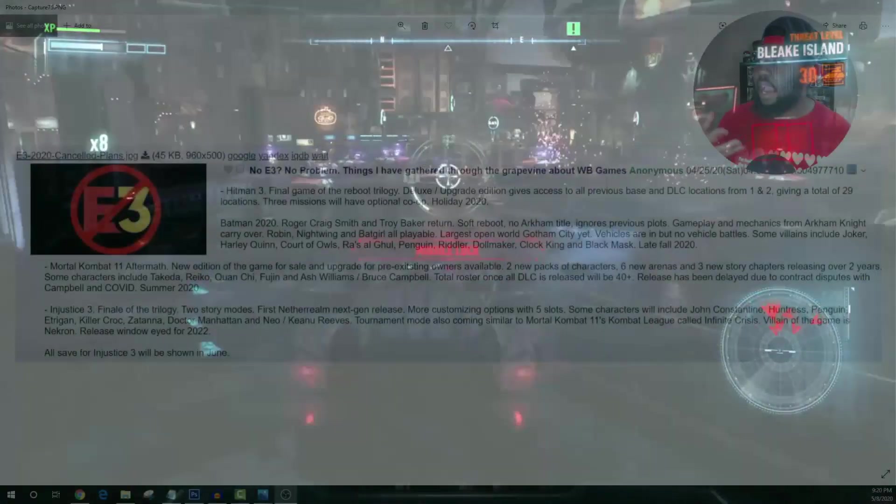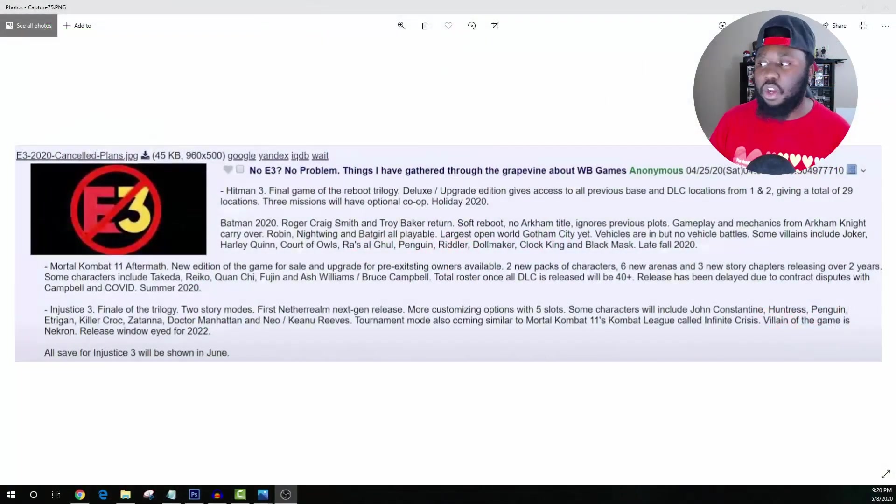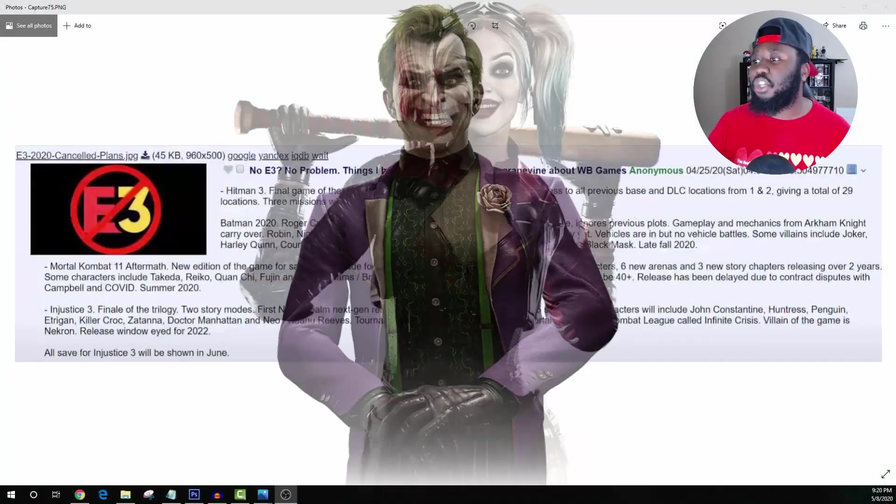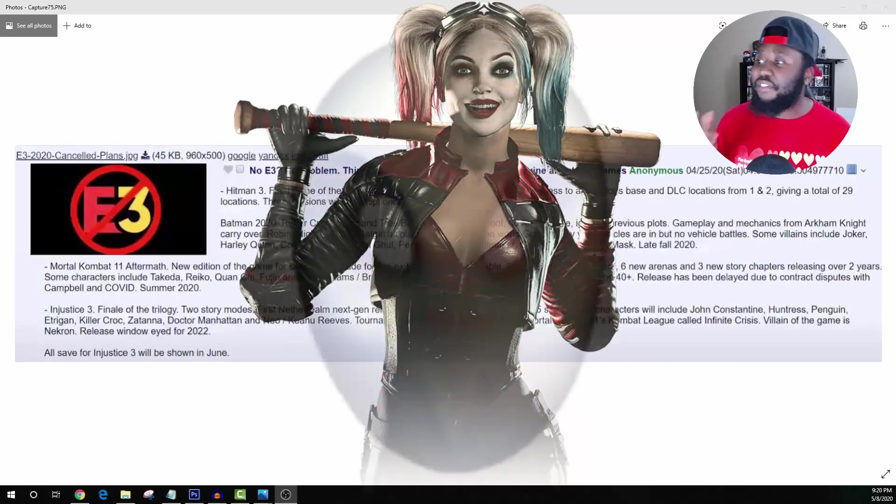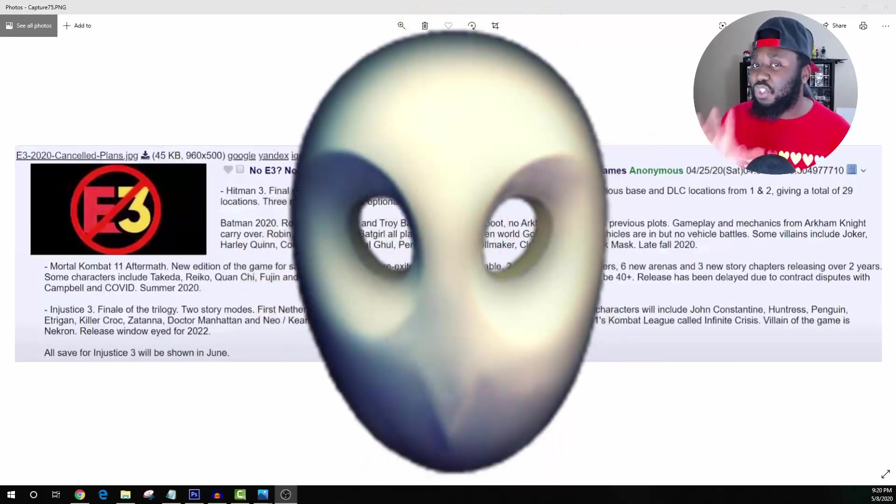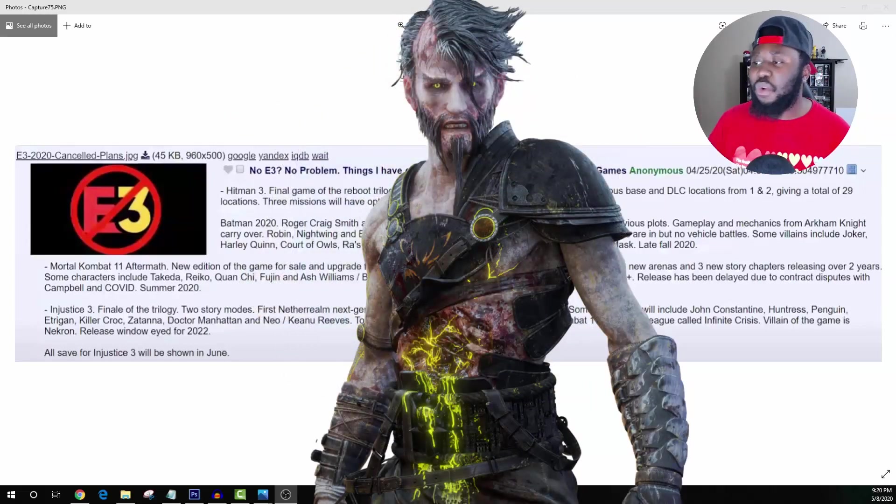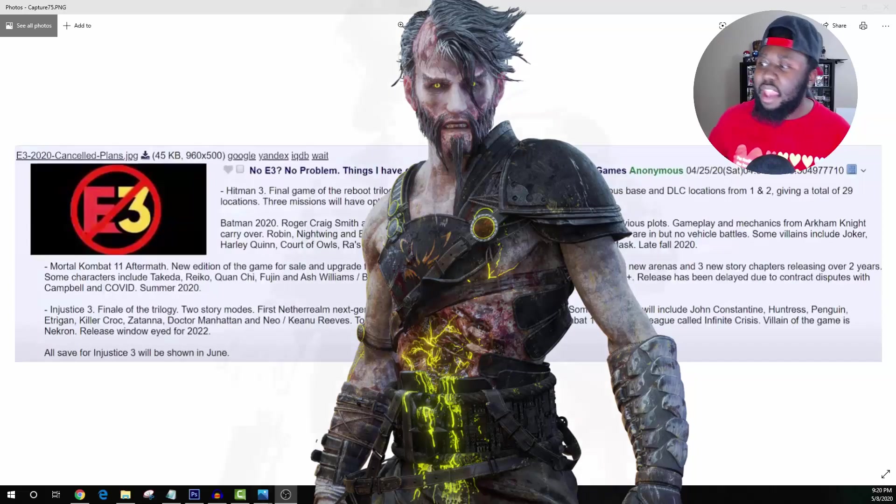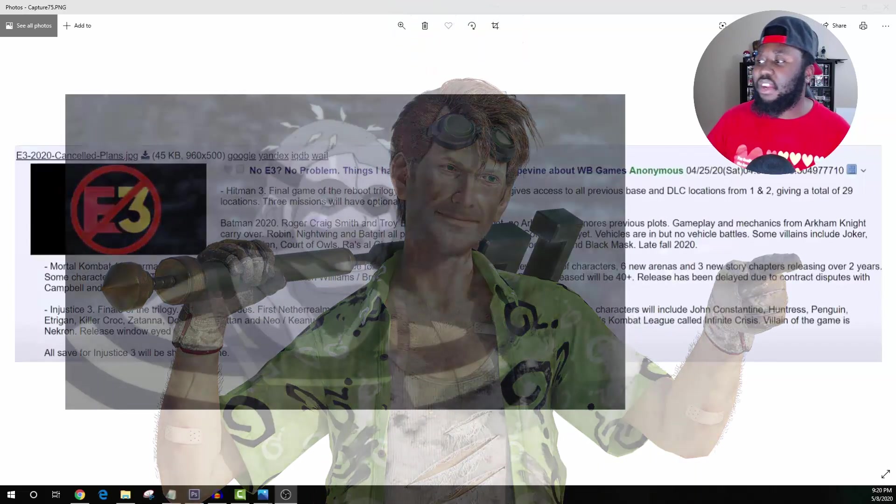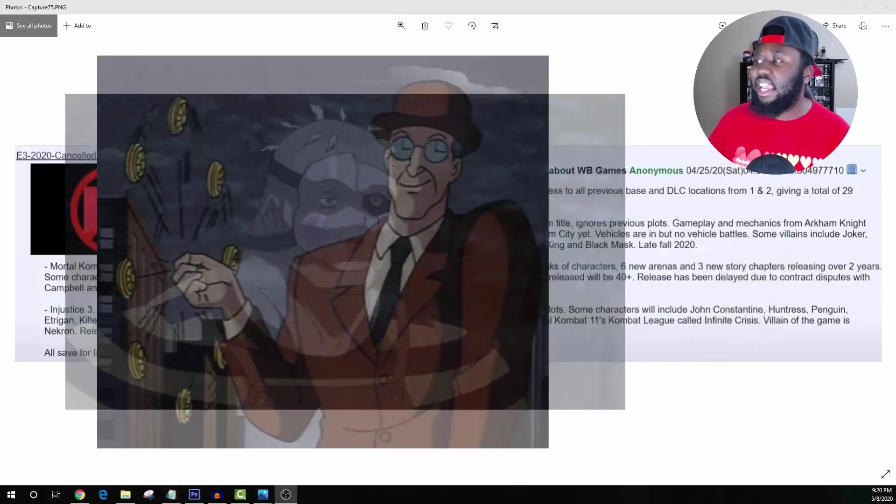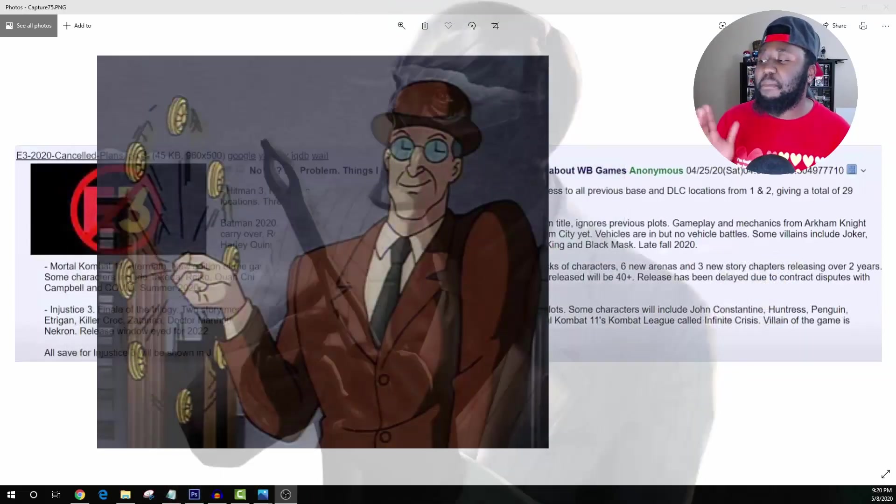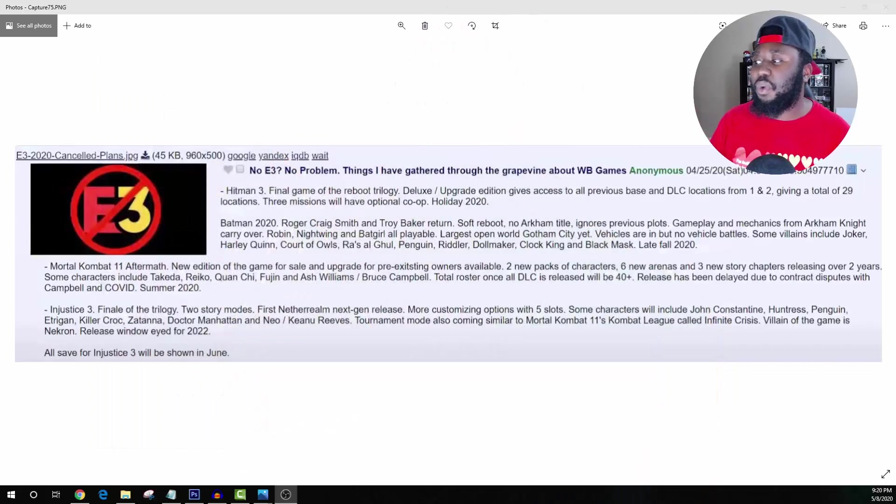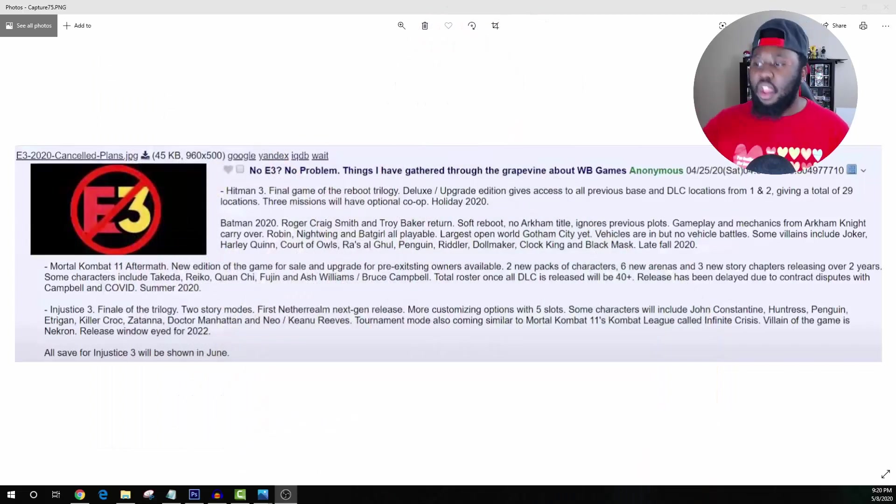Some villains include Joker, which you gotta have, Harley Quinn, Court of Owls which has been super rumored, Ra's al Ghul, Penguin, Riddler, Doll Maker, Clock King, and Black Mask. Late fall 2020. So this is very interesting.